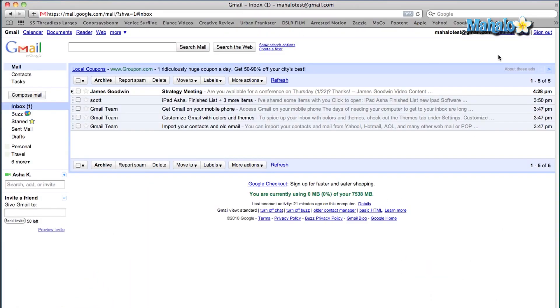It's really easy to do. Here's what you do. As you can see, I am on my Gmail homepage right now. On the top right-hand corner you're going to see Settings — let's click on that.